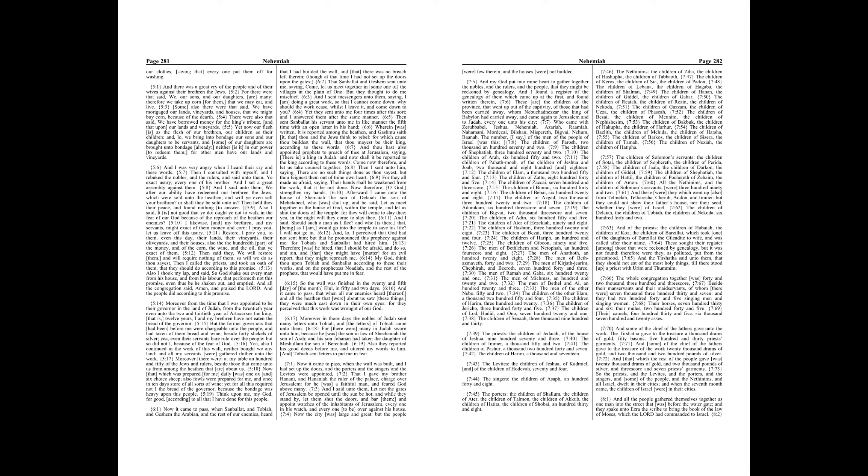And my God put into mine heart to gather together the nobles, and the rulers, and the people, that they might be reckoned by genealogy. And I found a register of the genealogy of them which came up at the first, and found written therein. These are the children of the province, that went up out of the captivity of those that had been carried away, whom Nebuchadnezzar the king of Babylon had carried away, and came again to Jerusalem and to Judah, every one unto his city.